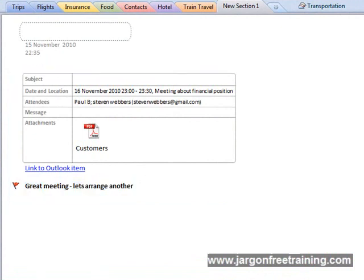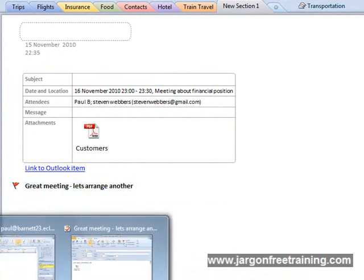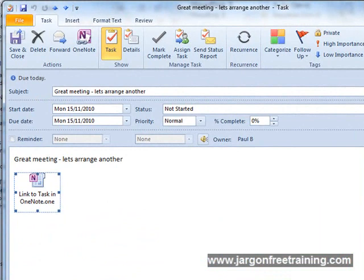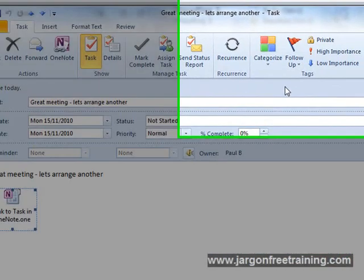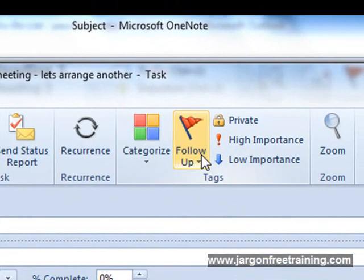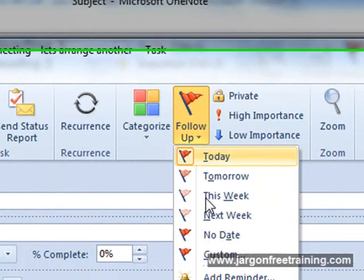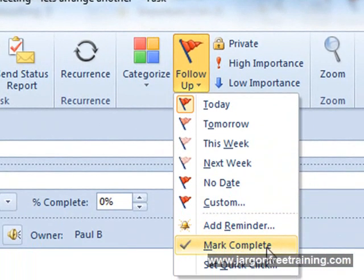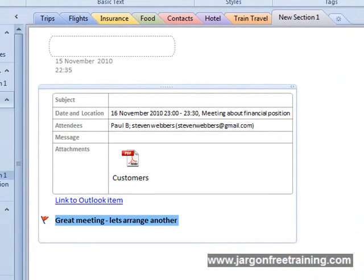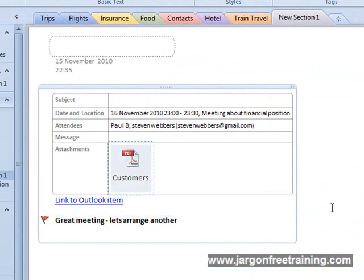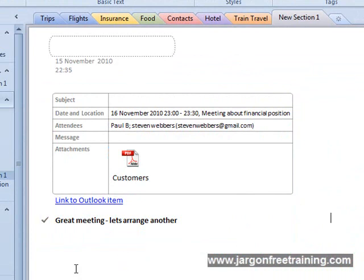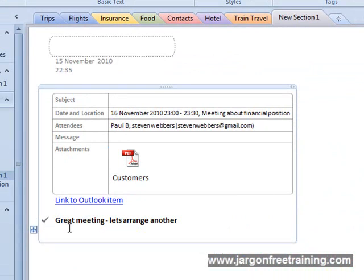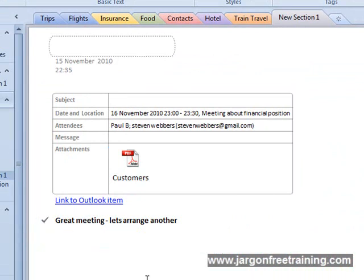So I'm going to just switch back again into Outlook and where it says follow up here, we'll just click it as complete, so we'll mark it as complete. And now we come straight back into OneNote and now we can see that within OneNote itself, it's put a little tick next to that task that we set up. So not only is it complete in Microsoft Outlook but OneNote is showing now that it's complete there as well.